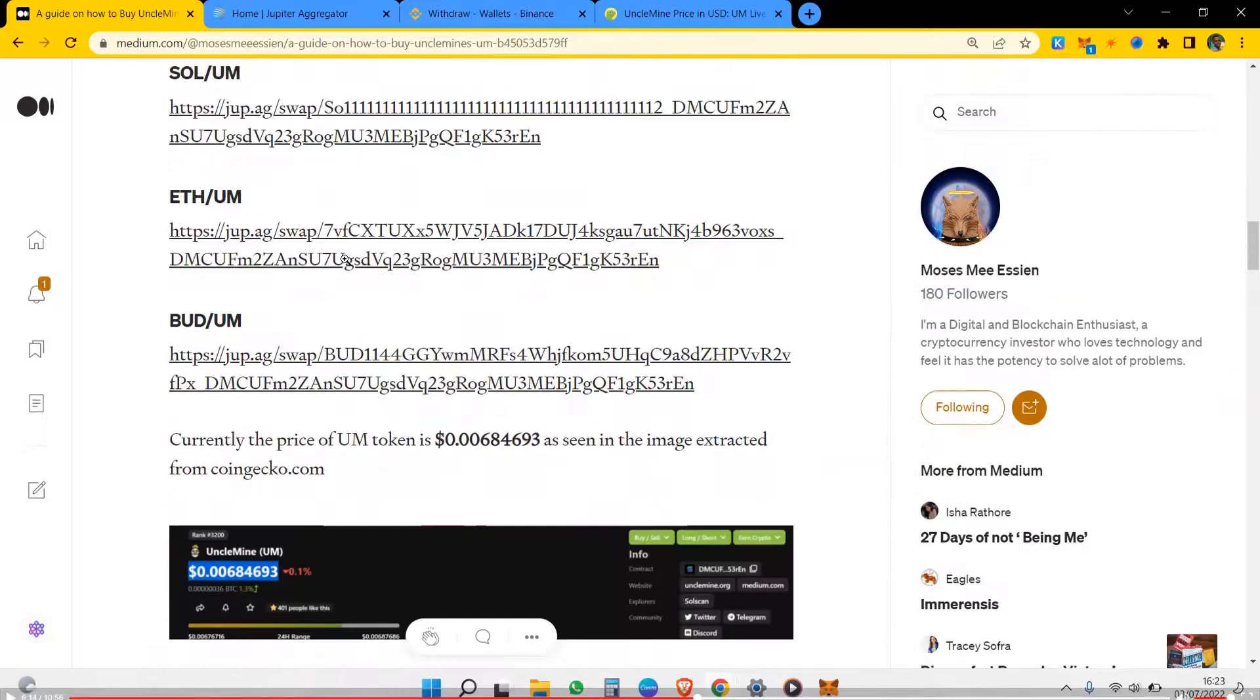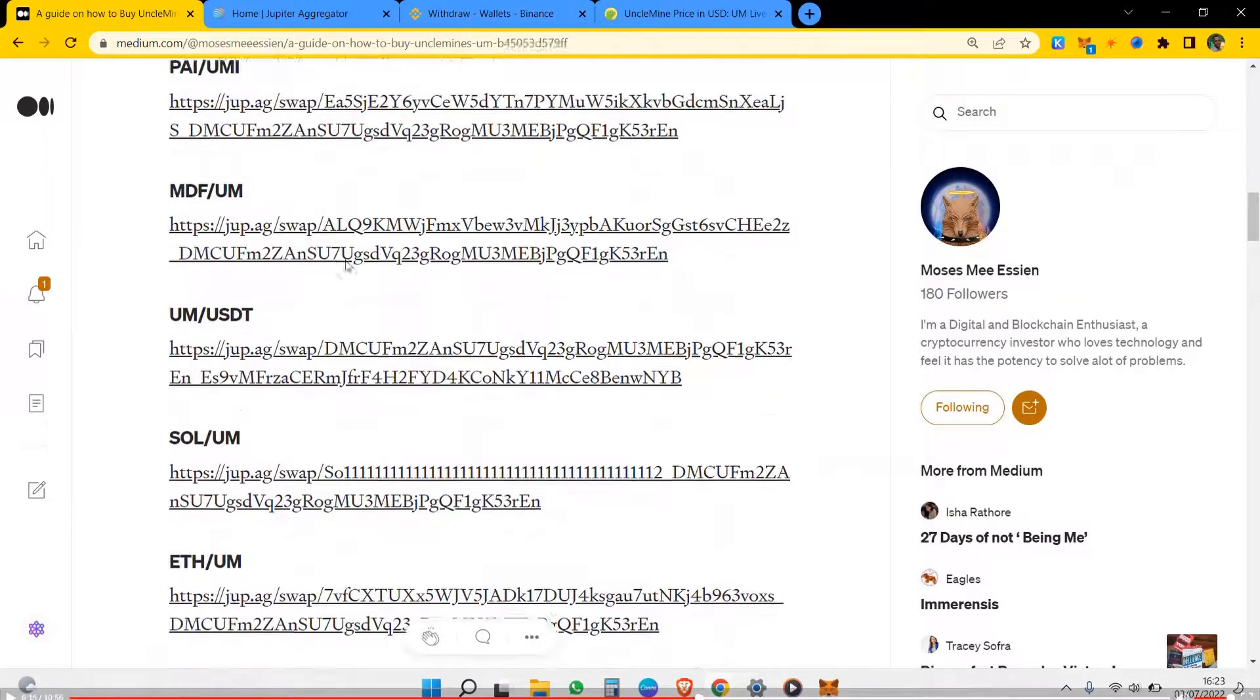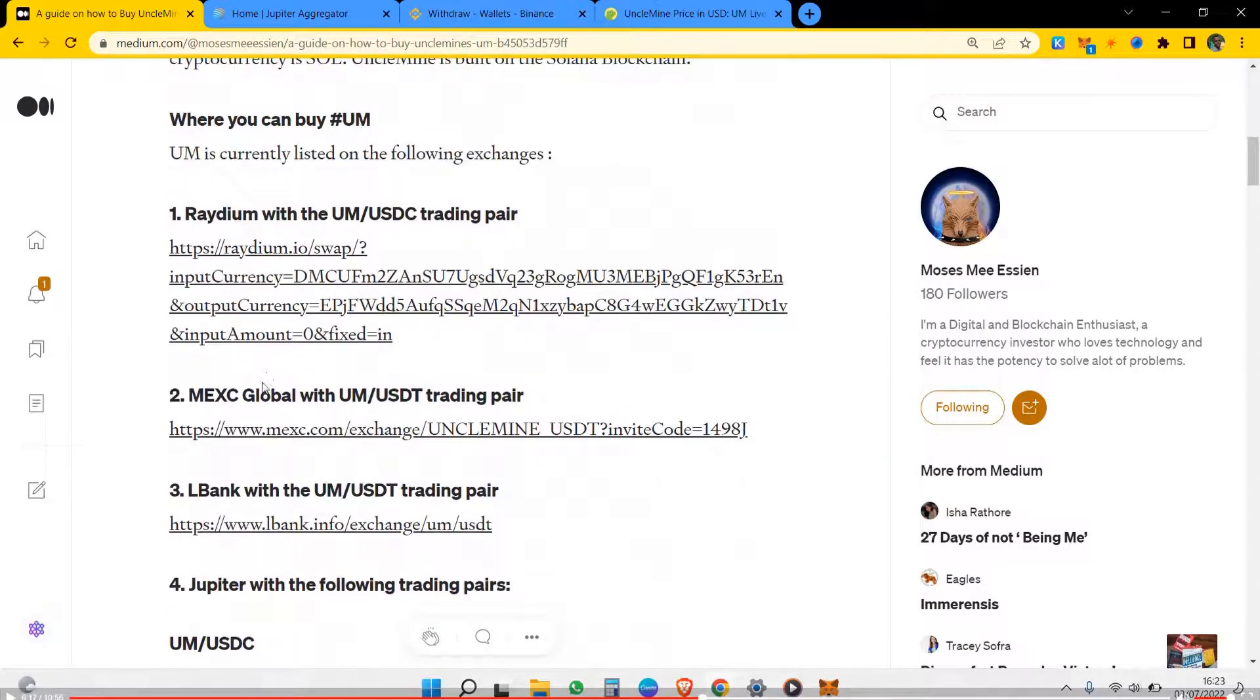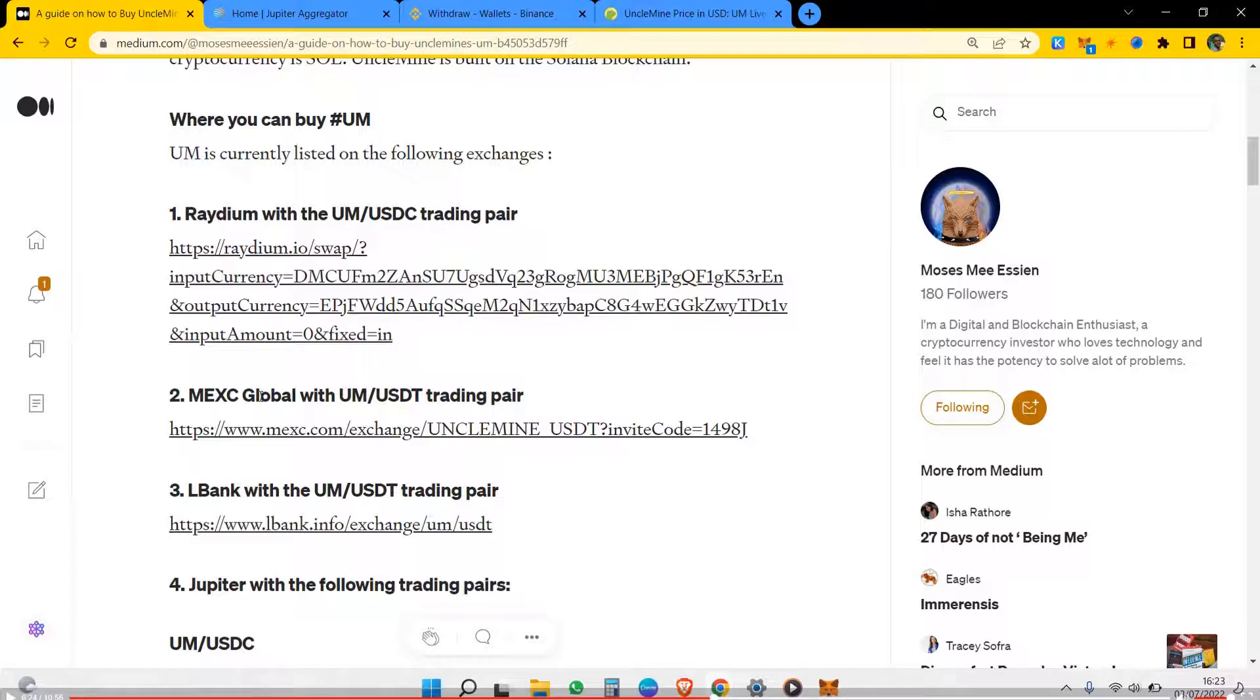Also, you can get UM token from exchanges such as MXC Global and LBank. But the issue with these exchanges is I don't know the gas fees it takes to transfer it to your Solana wallet.